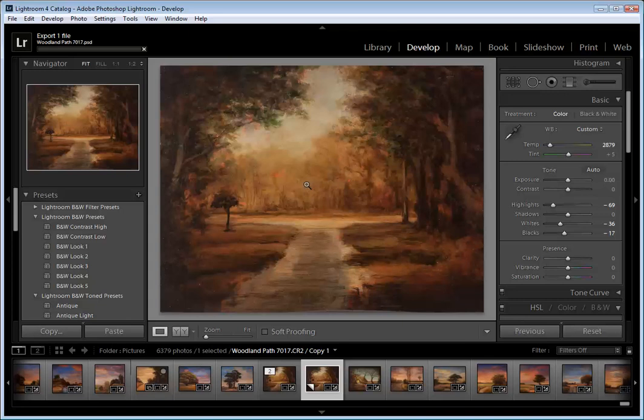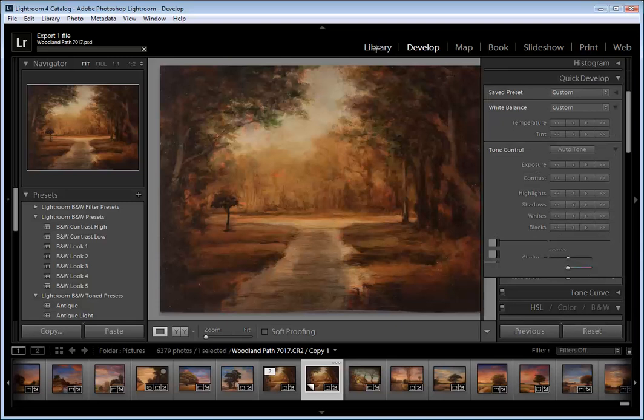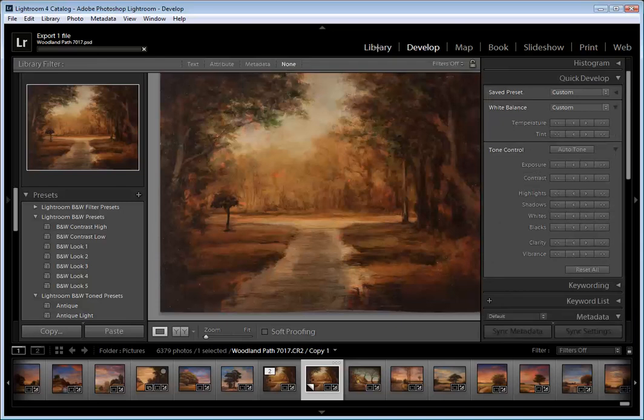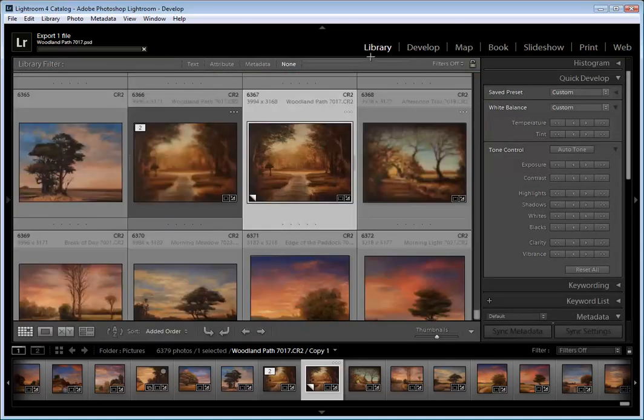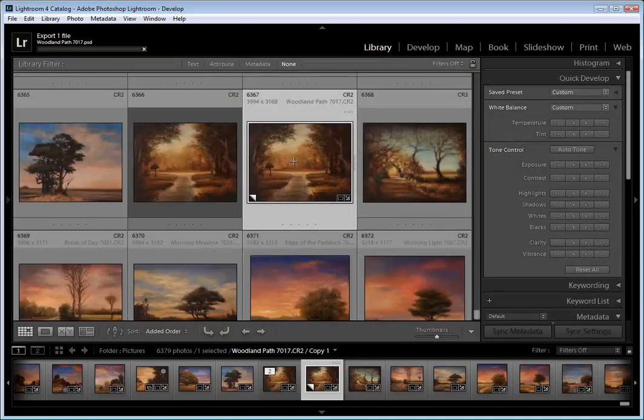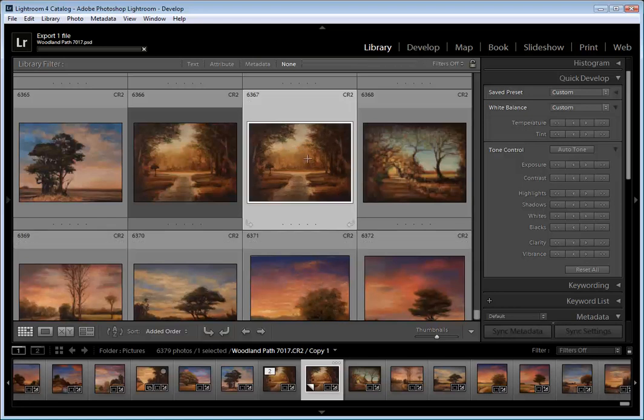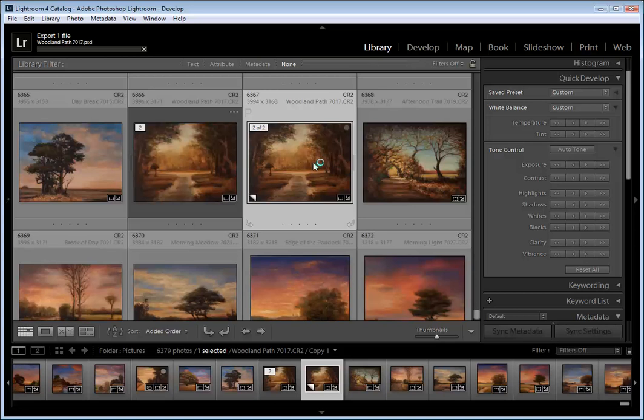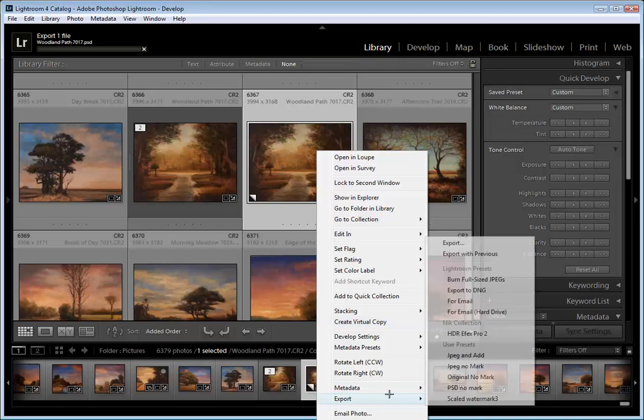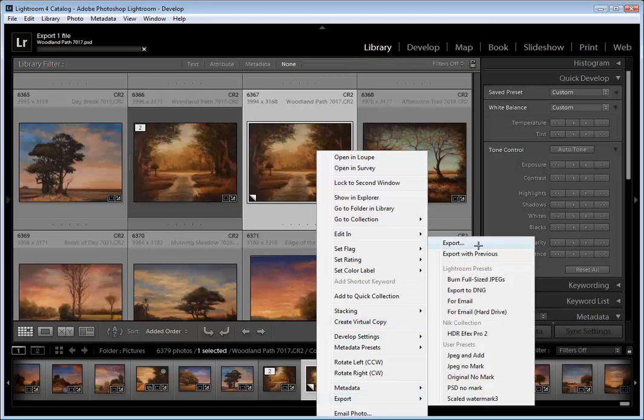When I'm working in a batch I can go over to the library module and I can export the entire folder at the same time. So Lightroom is a big time saver. And also just right click on this in the library module and do my exporting right here as well. So I did my Photoshop, now I'm going to go ahead and do a JPEG.